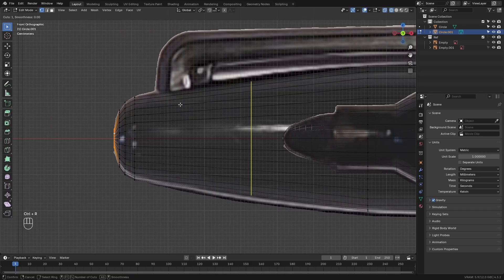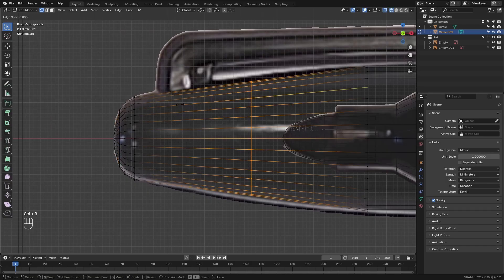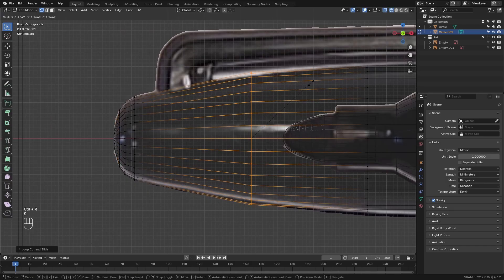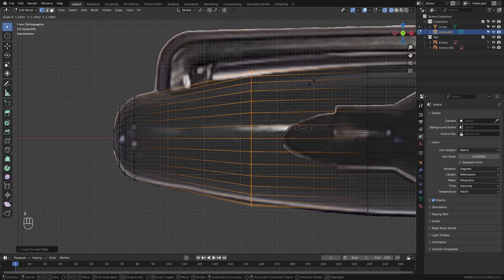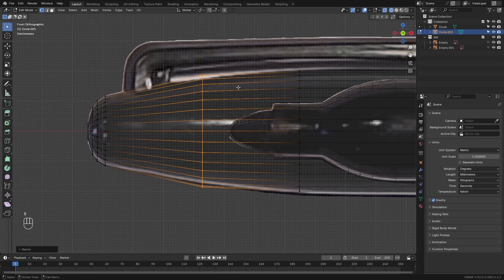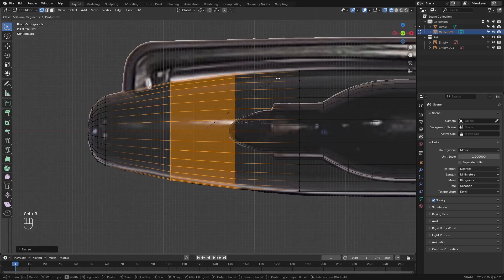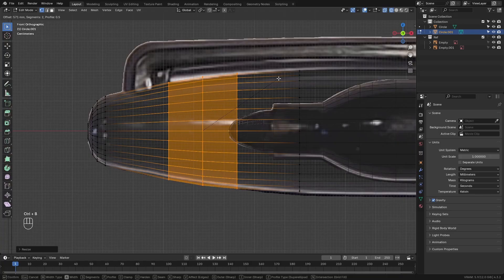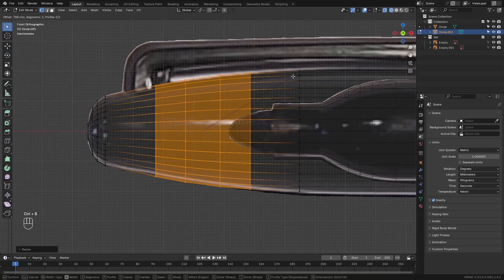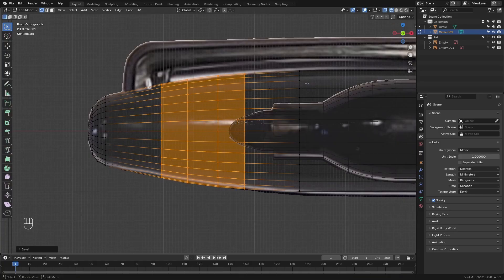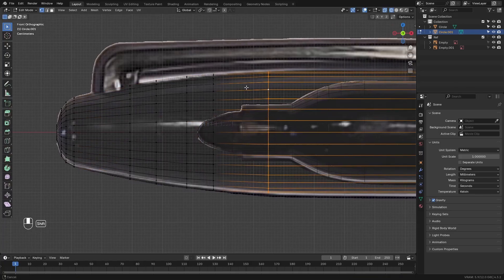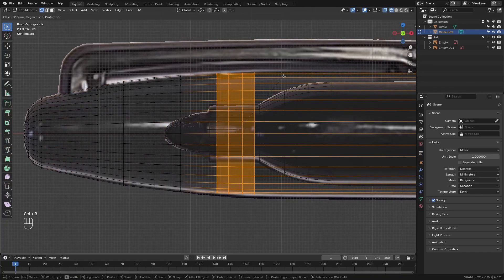Next, add in a loop cut in between these two, scale it upwards. You want to kind of make a smooth transition here. Add more loop cuts if necessary.